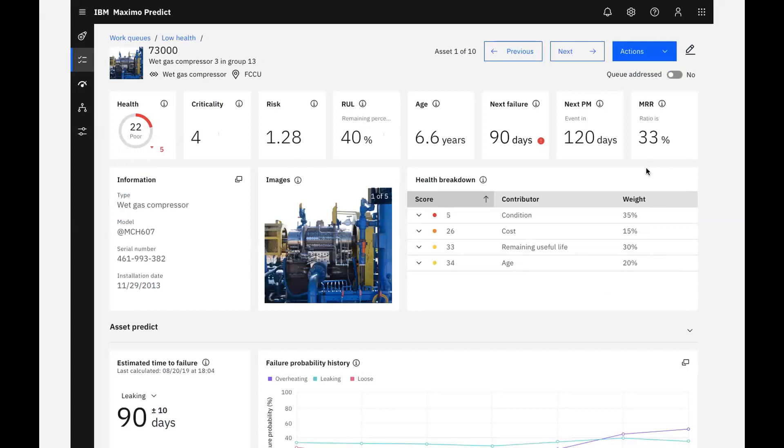When we started our investigation, we knew that the asset's health score was low. Just by looking at the KPIs, we have additional information that this asset is in trouble and some action needs to be taken.